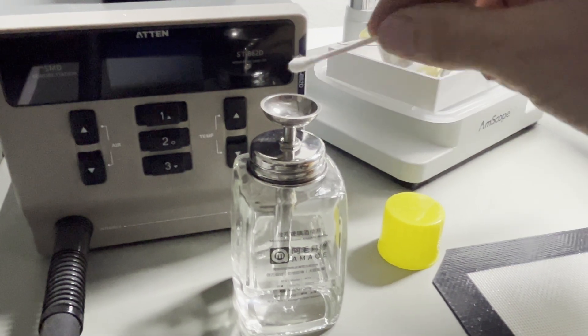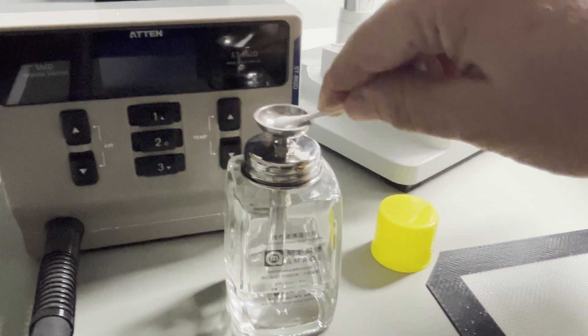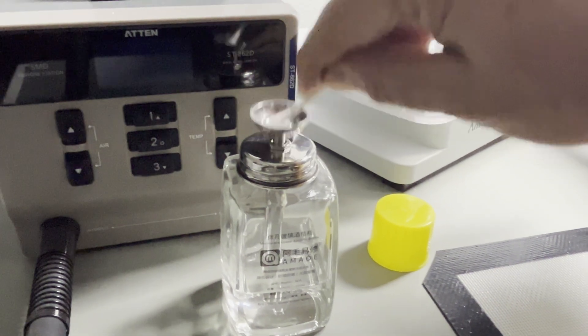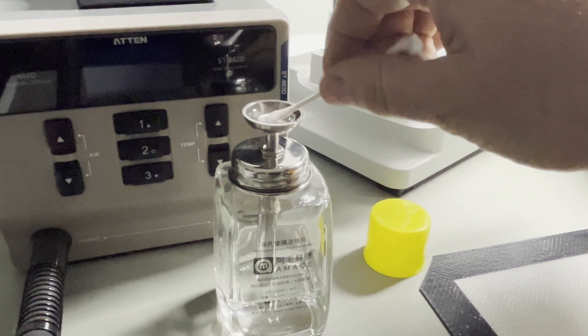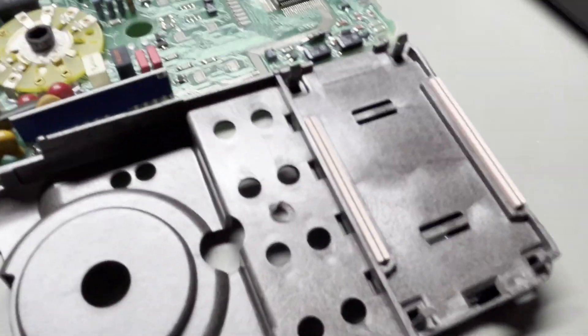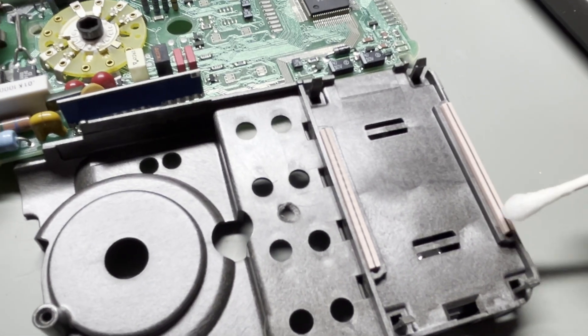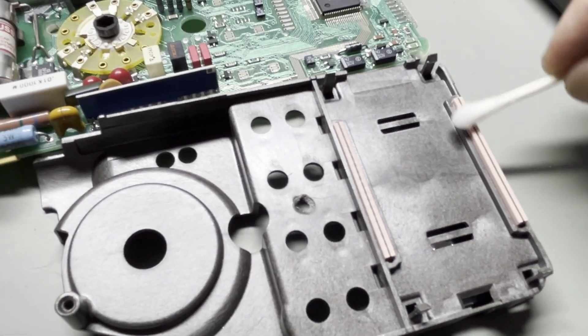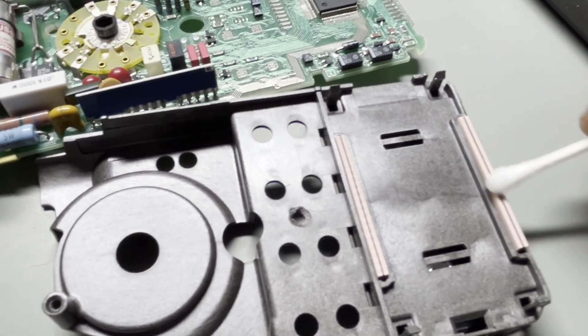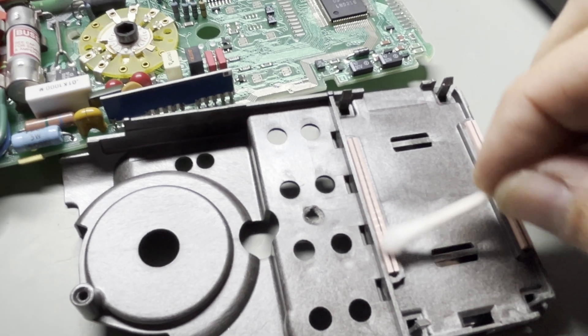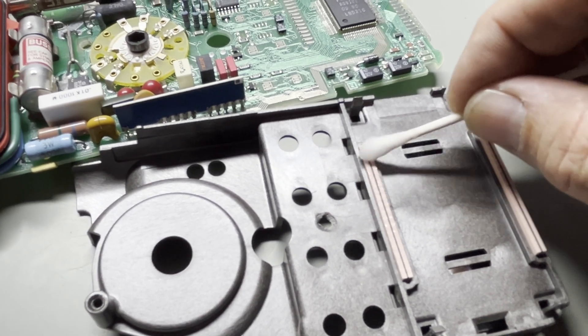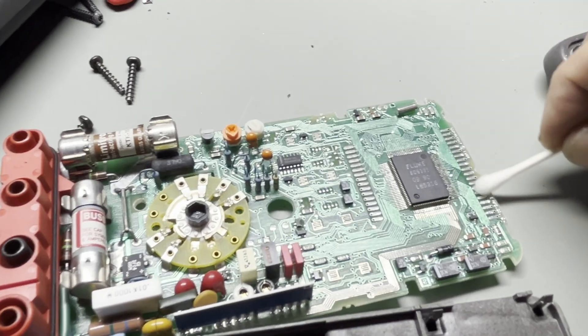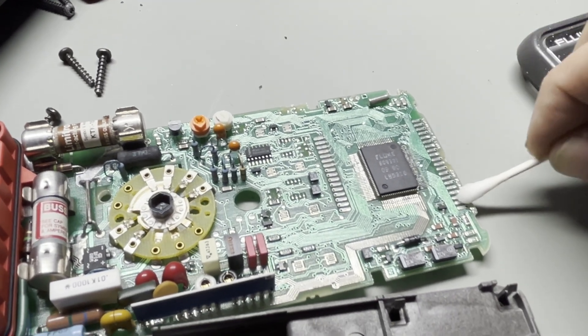Get a Q-tip, dip it in isopropyl alcohol, and clean the contact of the display to the circuit board on both sides. And right here.